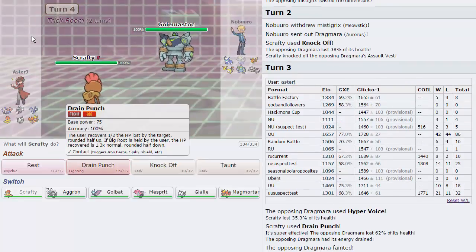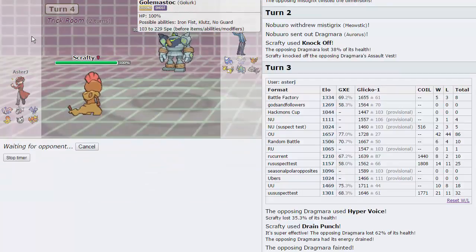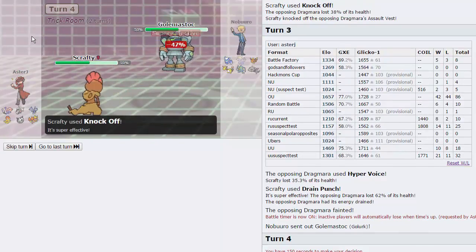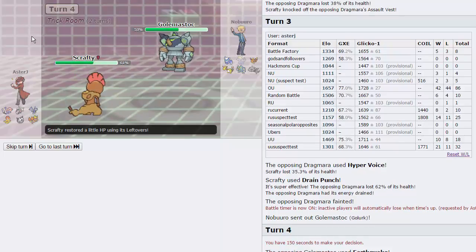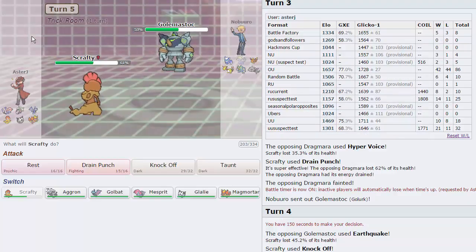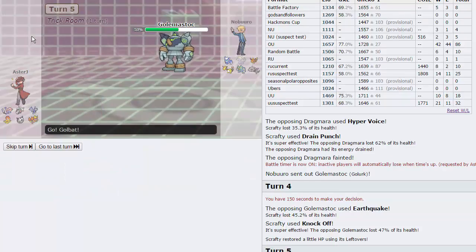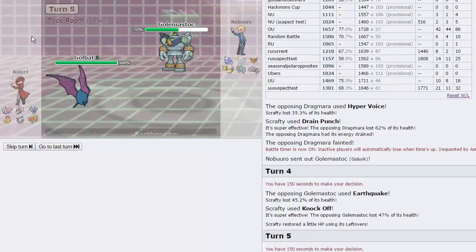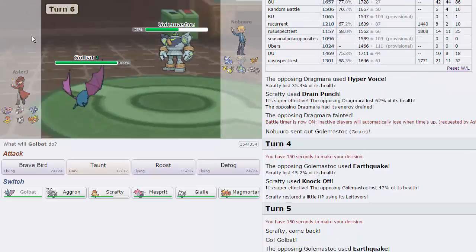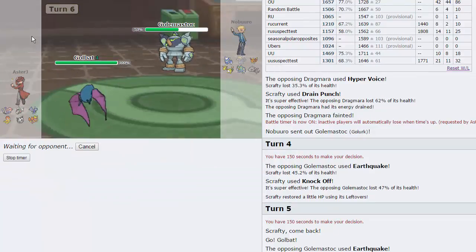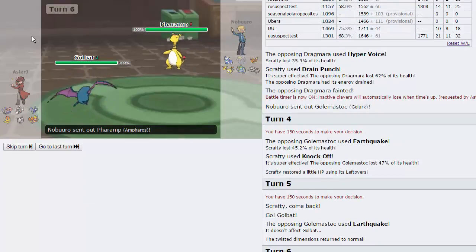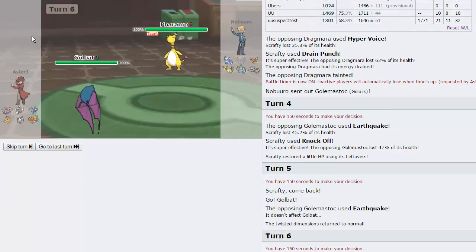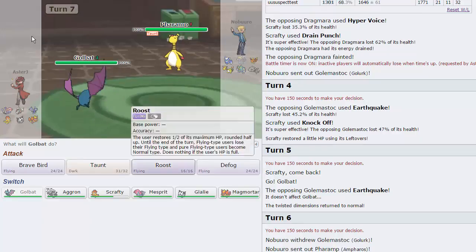Golbat, come on in. He goes for another earthquake, that's not gonna do anything. I'm gonna go for a taunt right here in case he wants to bring in the Steelix, he won't be able to go for rocks, which is the reason I'm doing that. He actually chooses to go to Ampharos, which is also a good play. Very nice, we force him to attack us this turn.